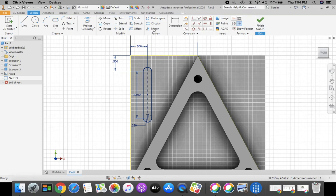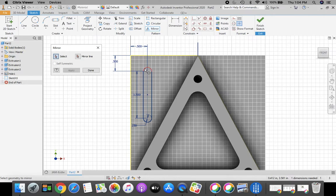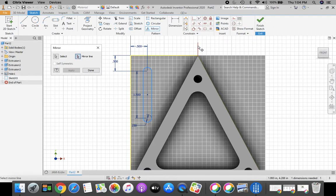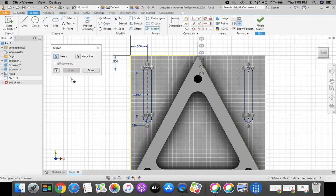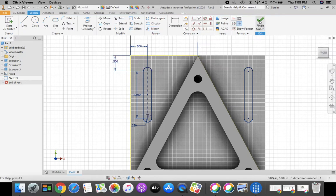Now we're going to select our mirror tool again. It wants me to select the geometry, so I want to click the top of my slot, the right side, the bottom, and the left side of that slot. Once those are selected, then we're going to switch over to our mirror line pick tool. I'm going to choose the construction line that we made. Once you're finished with that, click Apply. And it's going to flip it over to the other side. Select Done. And now we're going to take in green check mark, finish sketch.